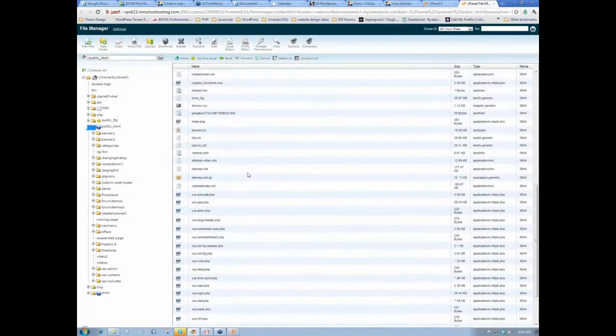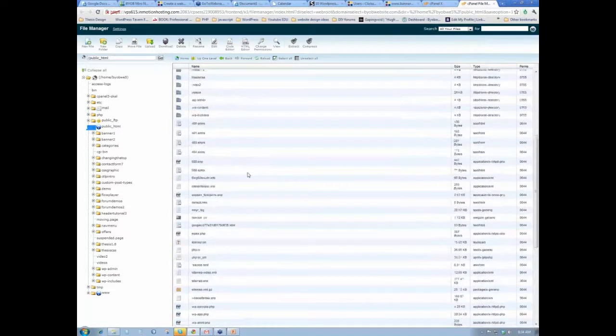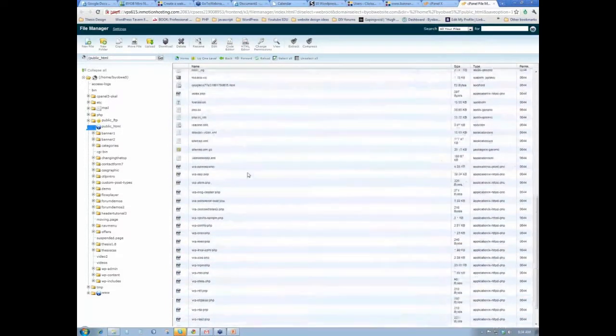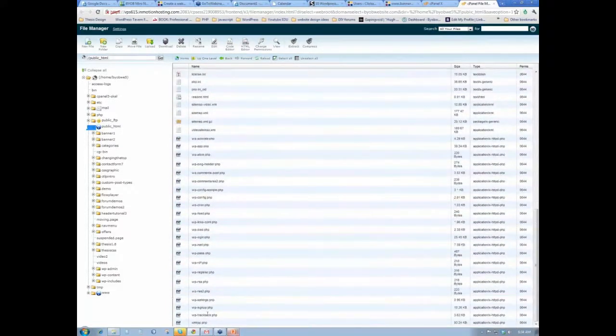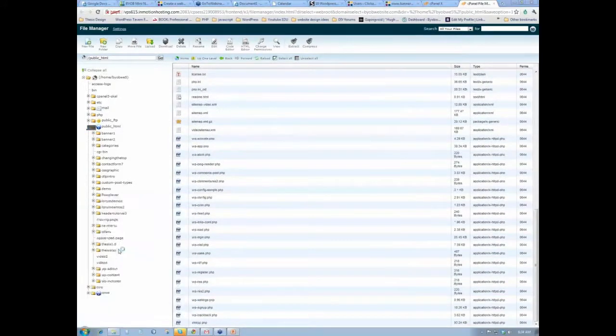And see if I can find my htaccess file here. No, you know what? I think this is actually preventing, this just isn't letting me see the htaccess file in this file manager. So I guess we have to do it from our FileZilla.